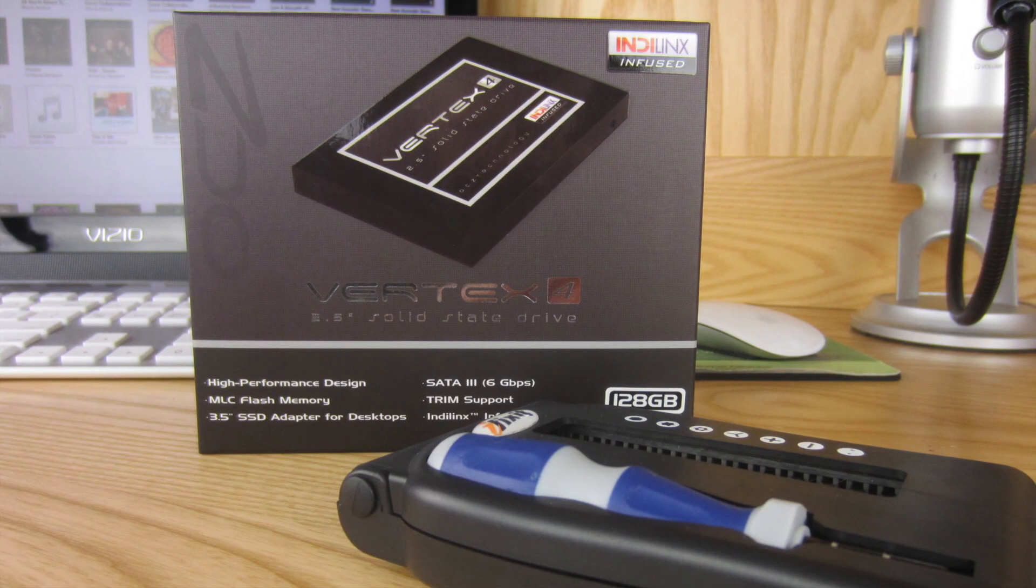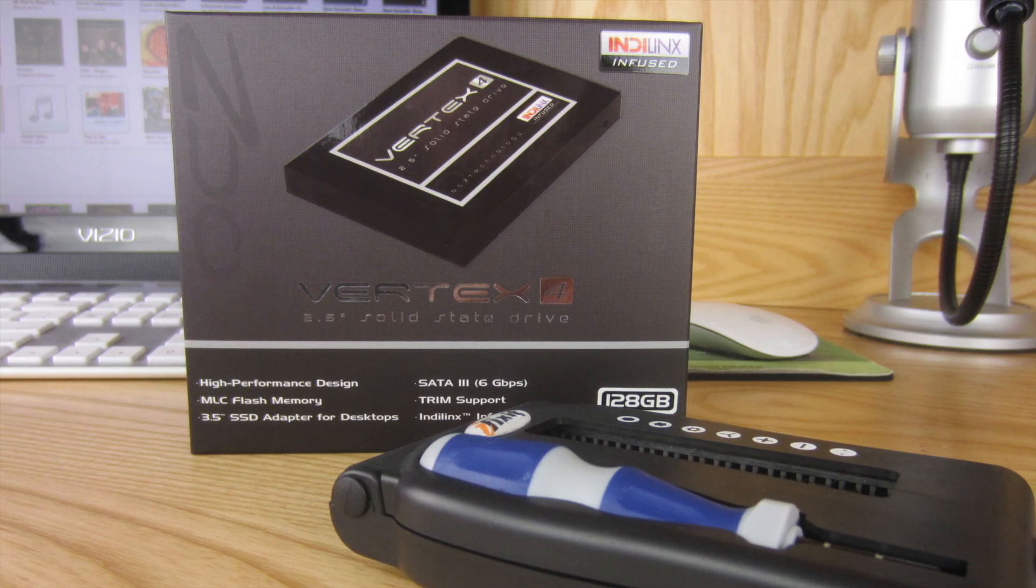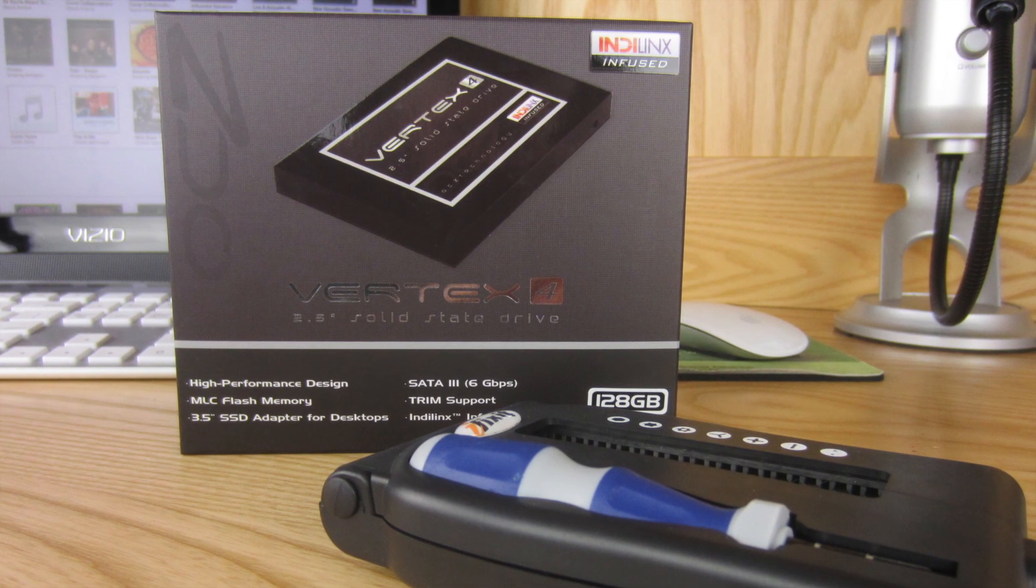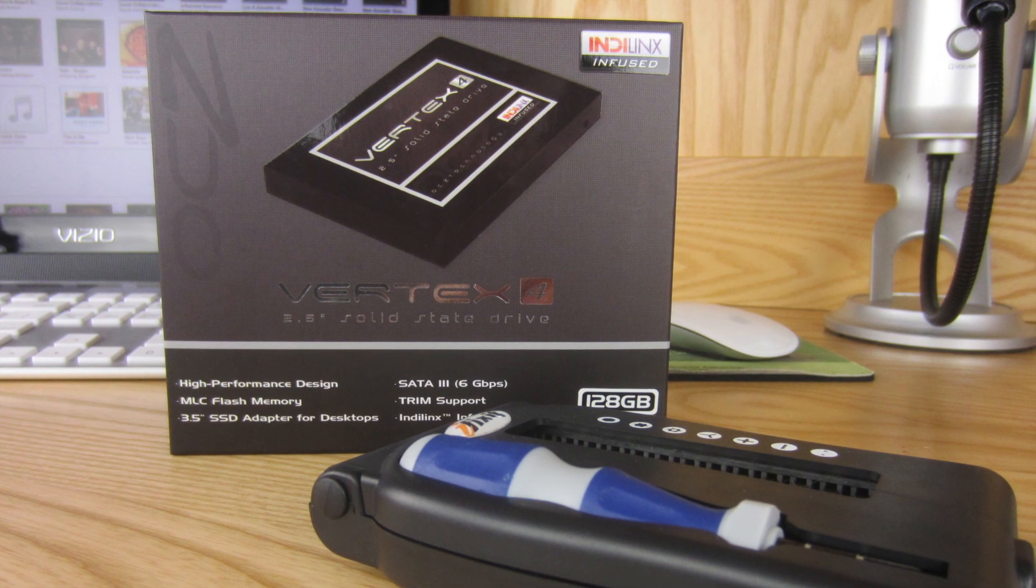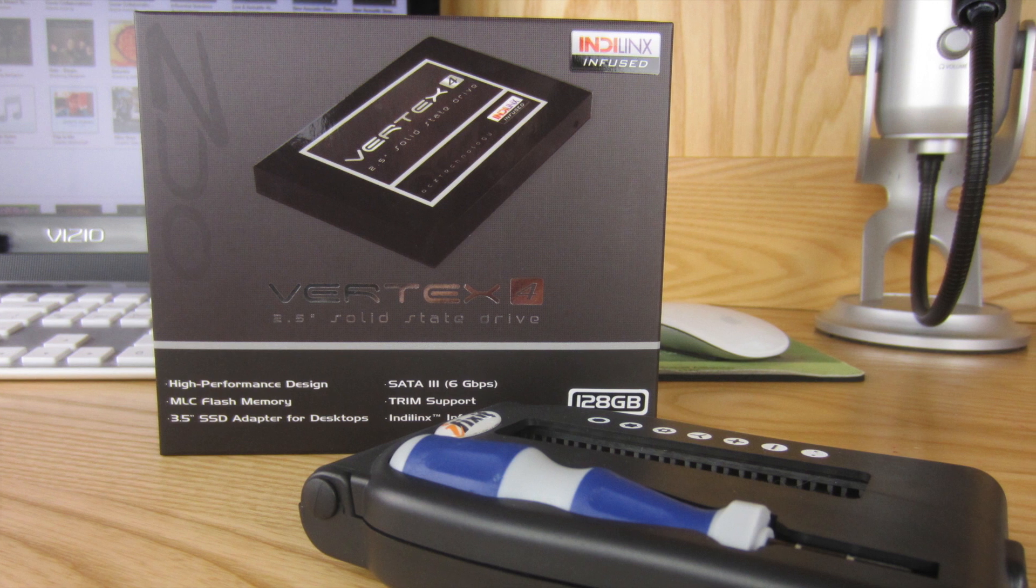What's going on guys, Kevin here today and I'm going to be going over the Vertex 4 SSD upgrade for the 2012 Mac Mini.